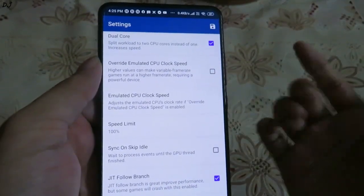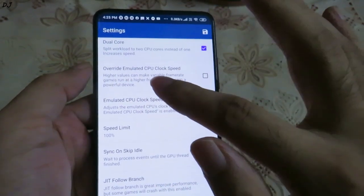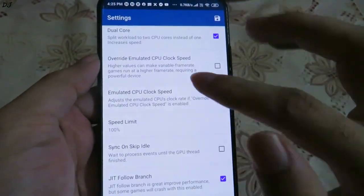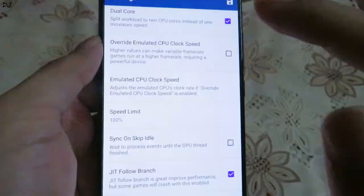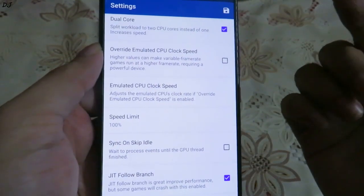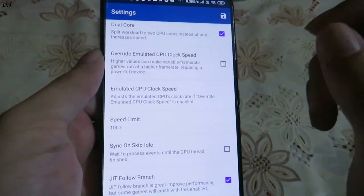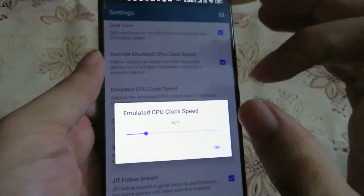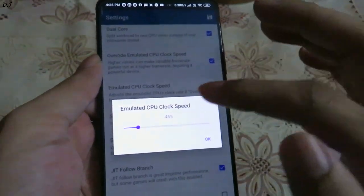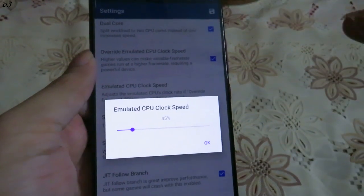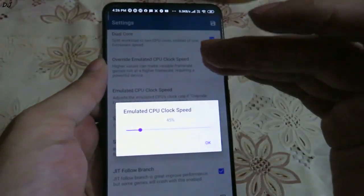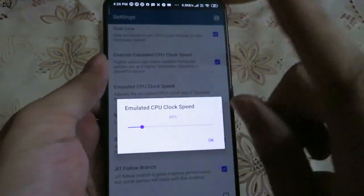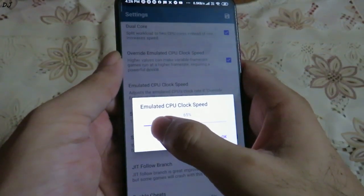The third option is very important — probably one of the most important settings in this emulator: Overhead Emulated CPU Clock. Higher values can make variable frame rate games run at a higher frame rate, requiring a more powerful device. With this option enabled we can change the emulated CPU clock speed. There are a lot of Wii and GameCube games that run with an unlocked FPS. Generally I use three levels — I use 45% emulated CPU clock speed on low-end and mid-range devices. It lowers the FPS gap and makes sure the emulation speed stays around 100% so that audio does not stutter.